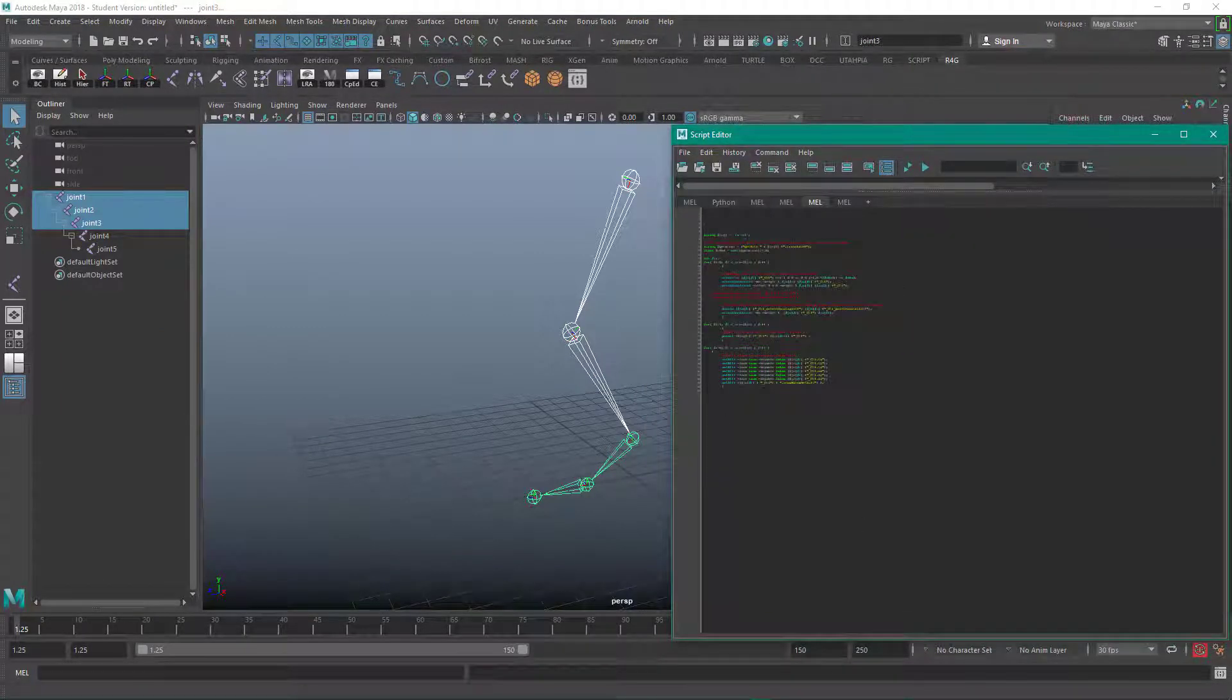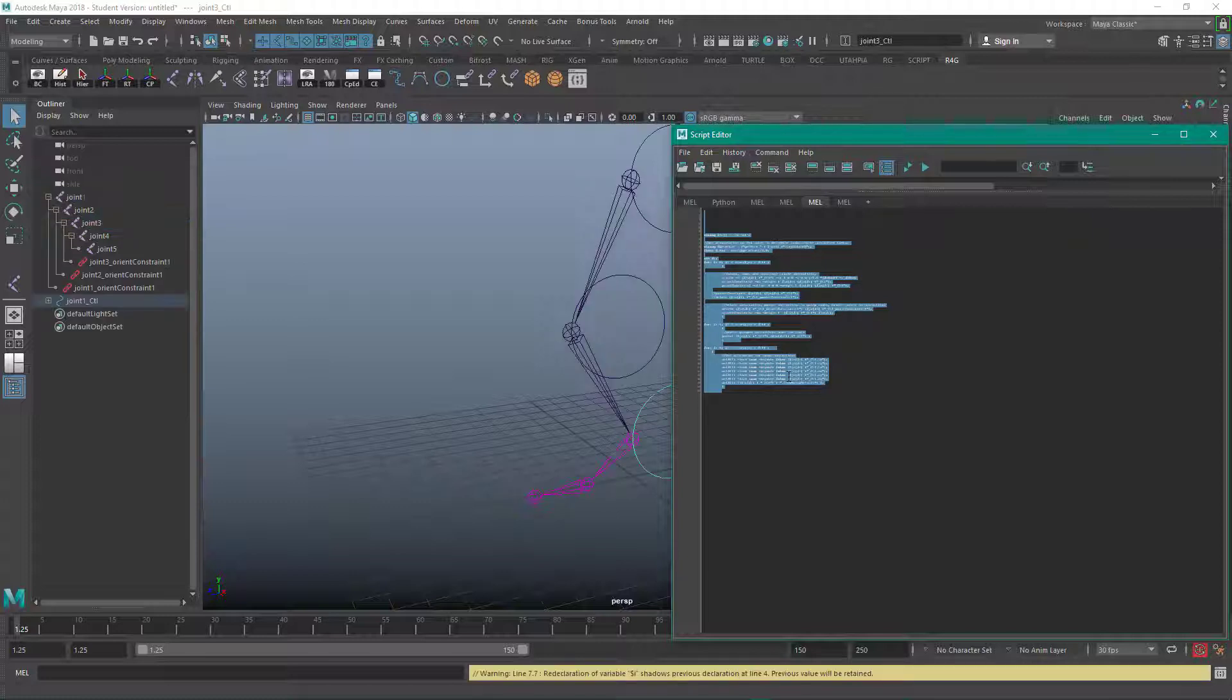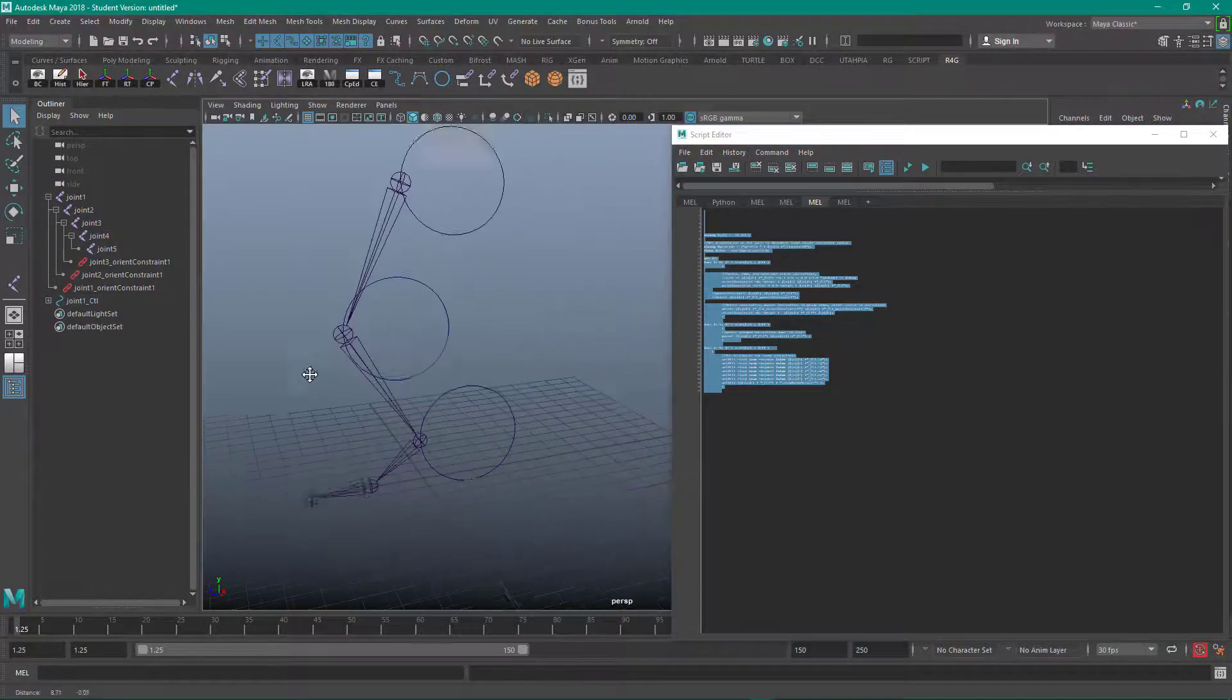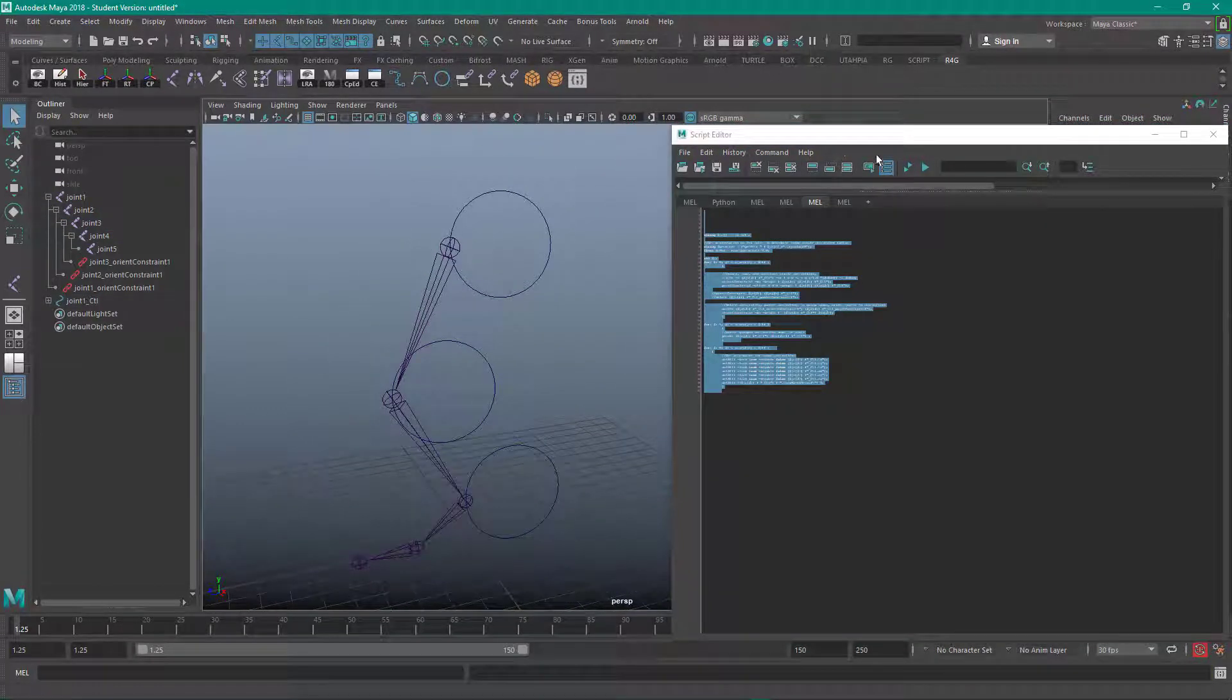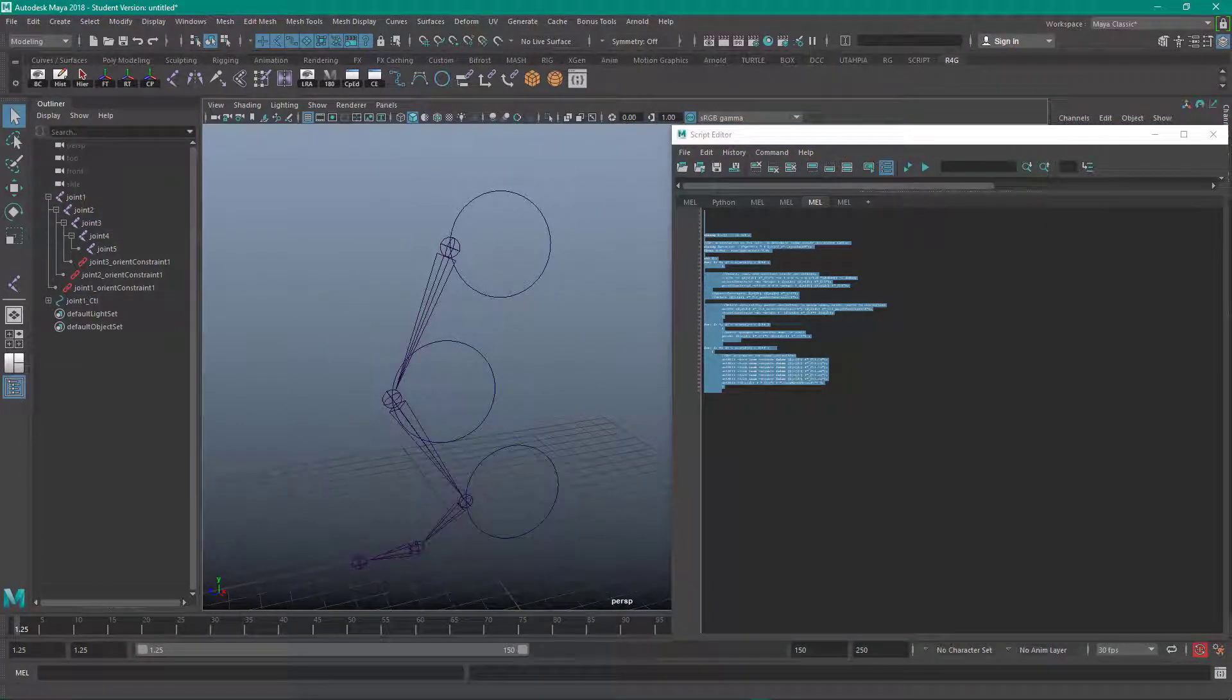And then you come over here and run this code, and boom, you now have an auto rig.